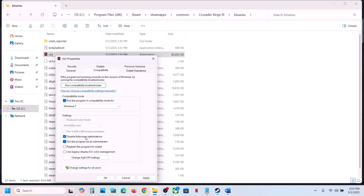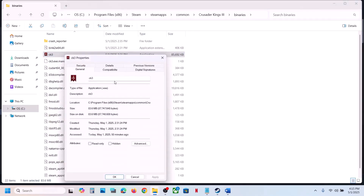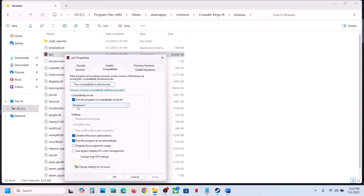Still not working, select Windows 7 compatibility mode, hit Apply, click OK, launch the game and check. Still not working, put a check on Disable Fullscreen Optimization, hit Apply, click OK, launch the game and check. If still not working after checking all these boxes, uncheck all these boxes, hit Apply, click OK, and follow the next step.